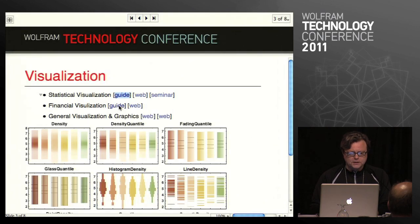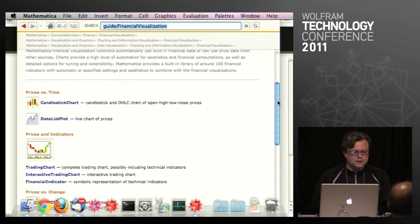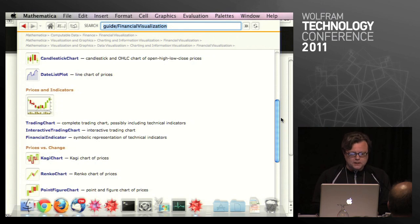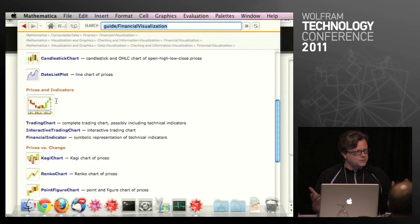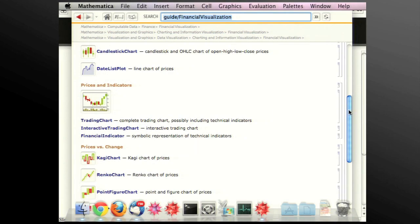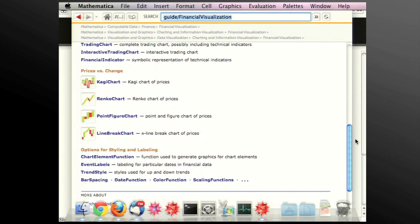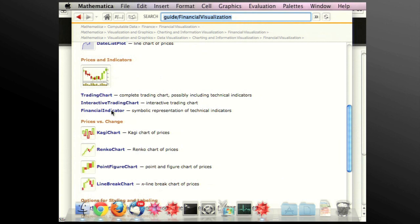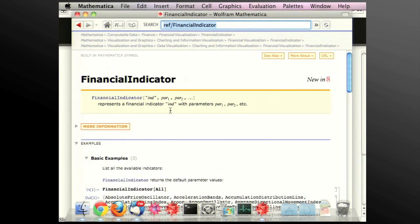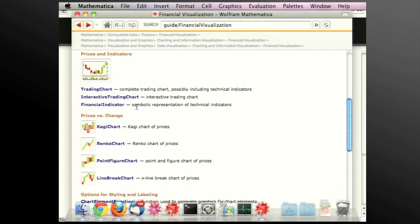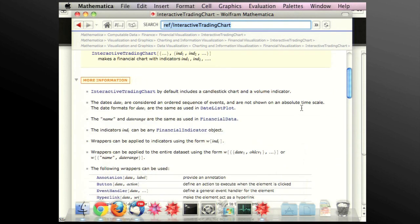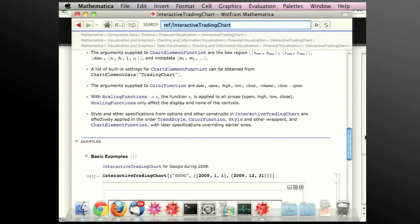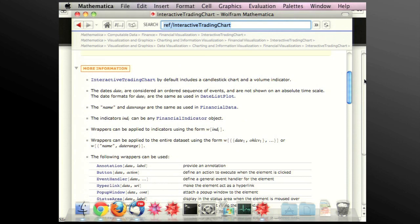Another vertical for visualizations is financial visualization, and there it's a lot about understanding pricing time series. One thing that surprised us in this area was that when we wanted to do candlestick charts with indicators, there's no end to them — you can come up with infinitely many. There are about 100 of these indicators, and each one has its own reference page that tells you a little about what it is.